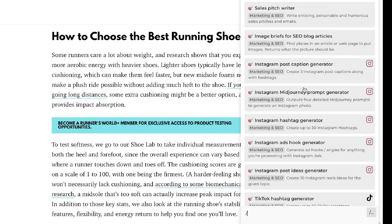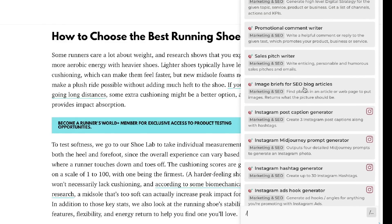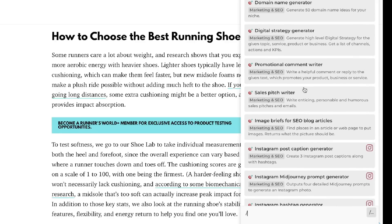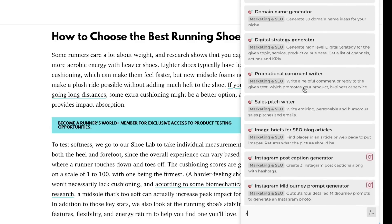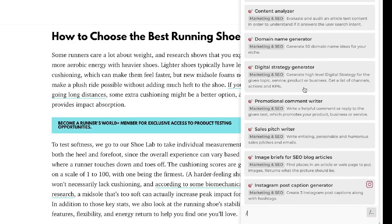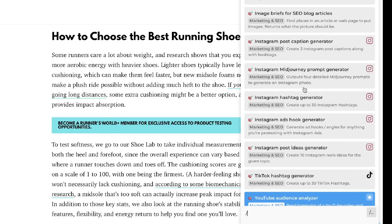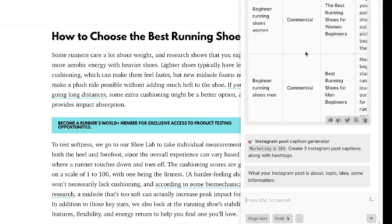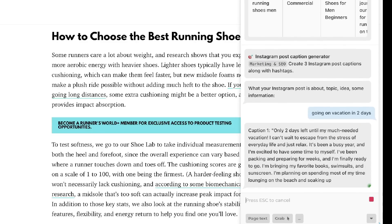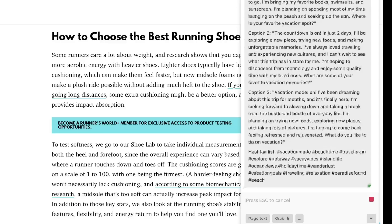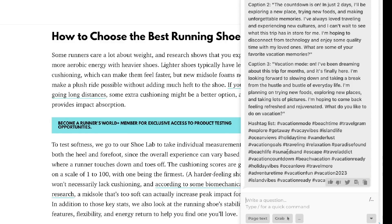You also have the ability to generate long and short-form content using Harpa. You can generate short-form text such as tweets, emails, and captions, but also long-form articles like SEO-optimized blog posts. For instance, using the Instagram post caption generator, you select the prompt, enter what your post is about — say, going on vacation in two days — and you get three different caption variations along with relevant hashtags.